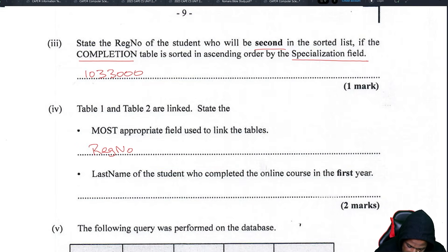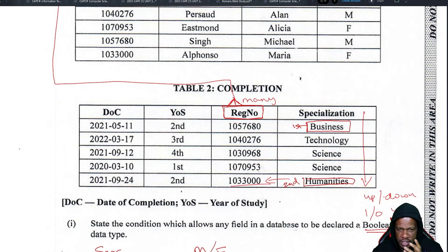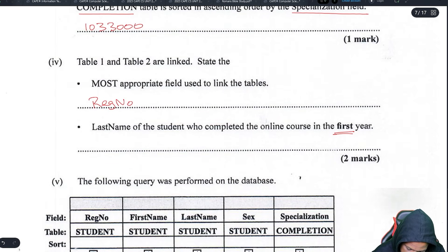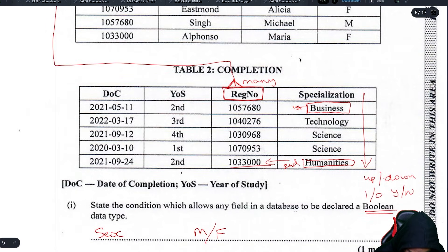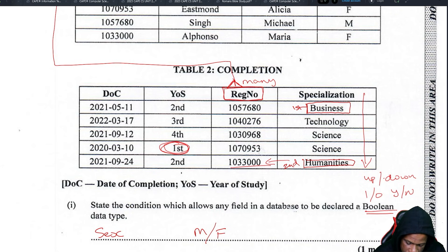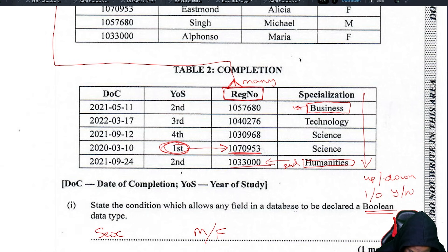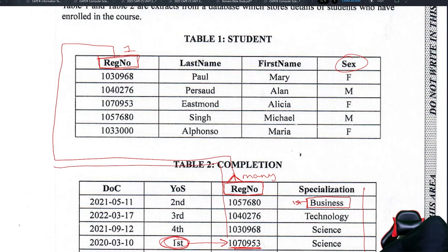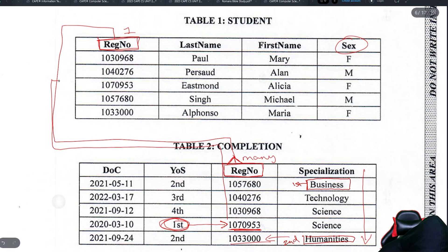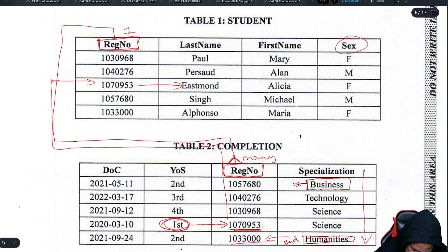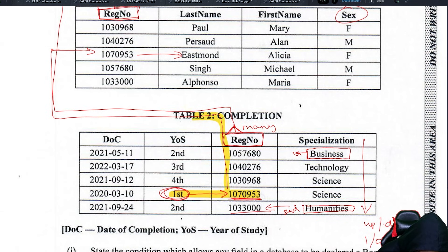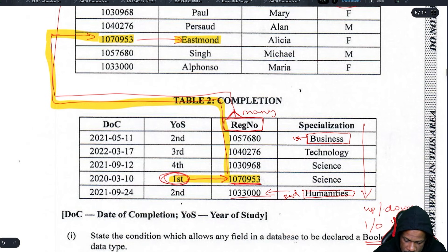Find the last name of the student who completed the online course in the first year. The first year is shown in the completion table. Take the registration number of that person — 107953 — and trace it through the relationship to find that person in the student table. Once you find them, you can get their last name.